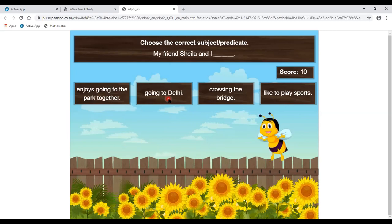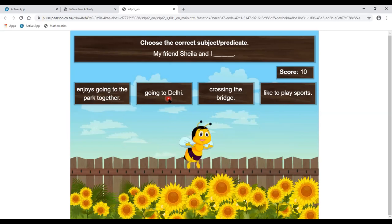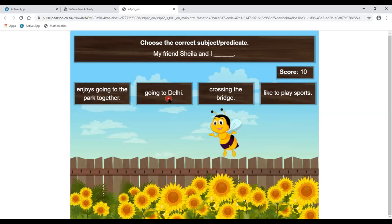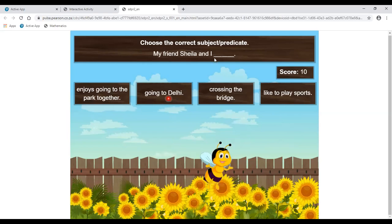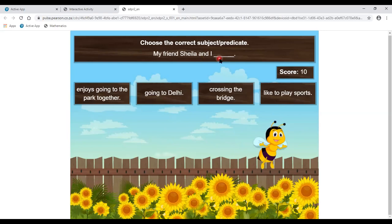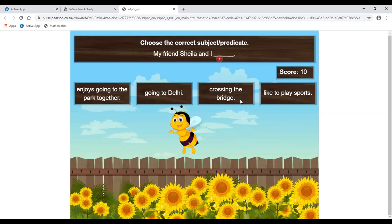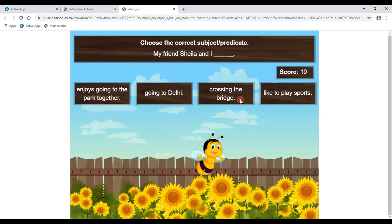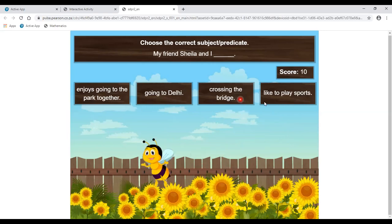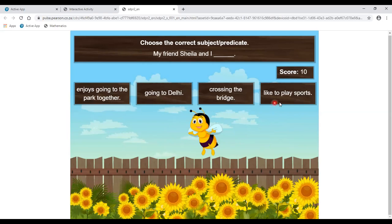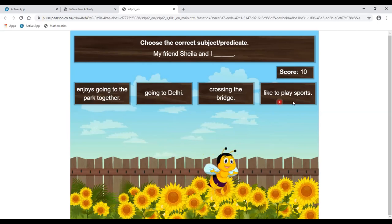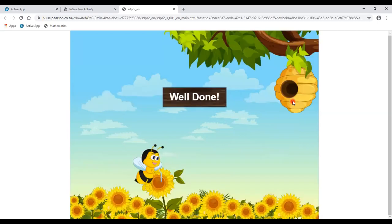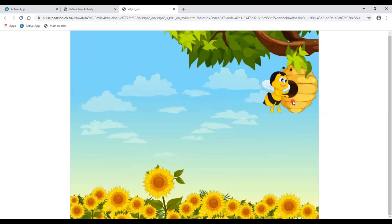Again the same situation with another -ing form — we need a helping verb and there is none. So the right answer is 'My friend Sheila and I like to play sports.' The bee is collecting nectar again because we gave the correct answer.